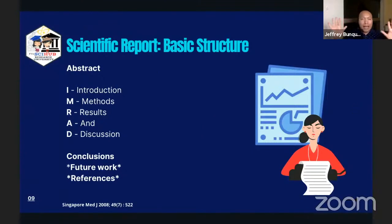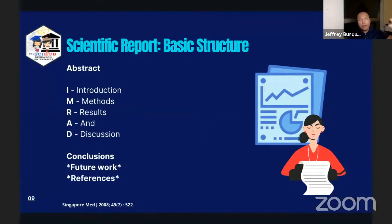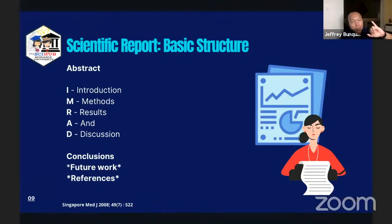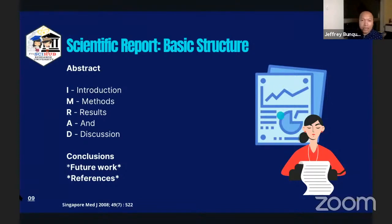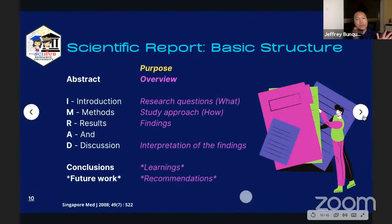This is the basic structure — the anatomy or framework of a scientific article or original article. If you read about a hundred original articles, these are usually the sections present. The first is the abstract, followed by the basic components represented by the acronym IMRAD: I for introduction, M for methods, R for results, and D for discussion. IMRAD is usually followed by a conclusion section, and optionally some researchers include future work. References, however, are not optional — they are one of the prime requirements when writing a scientific report.